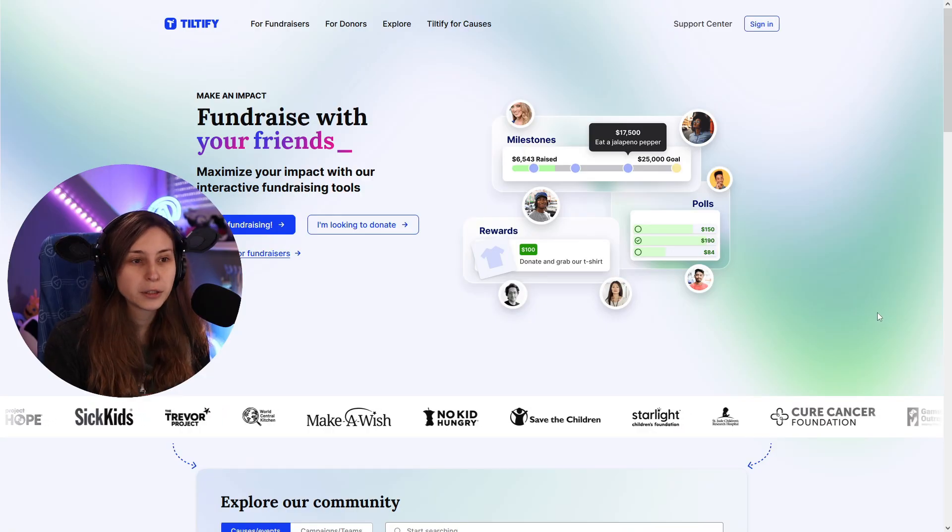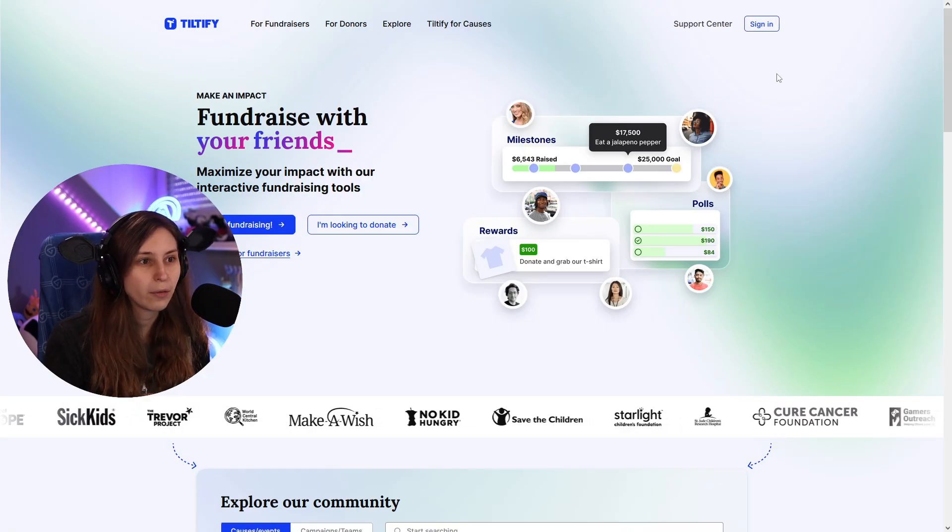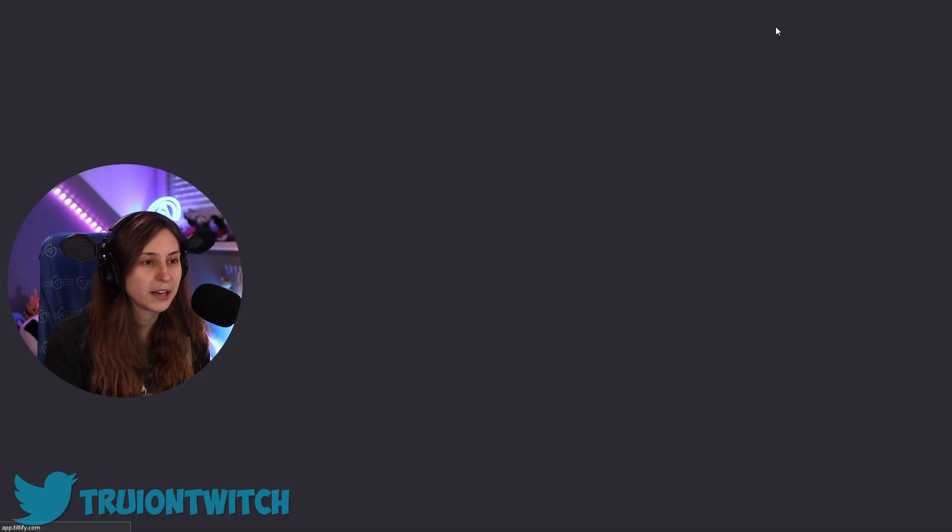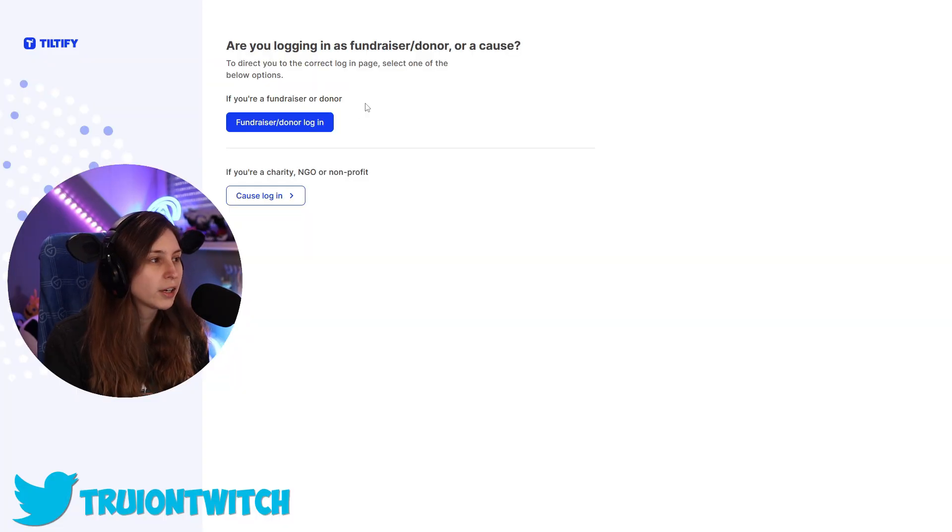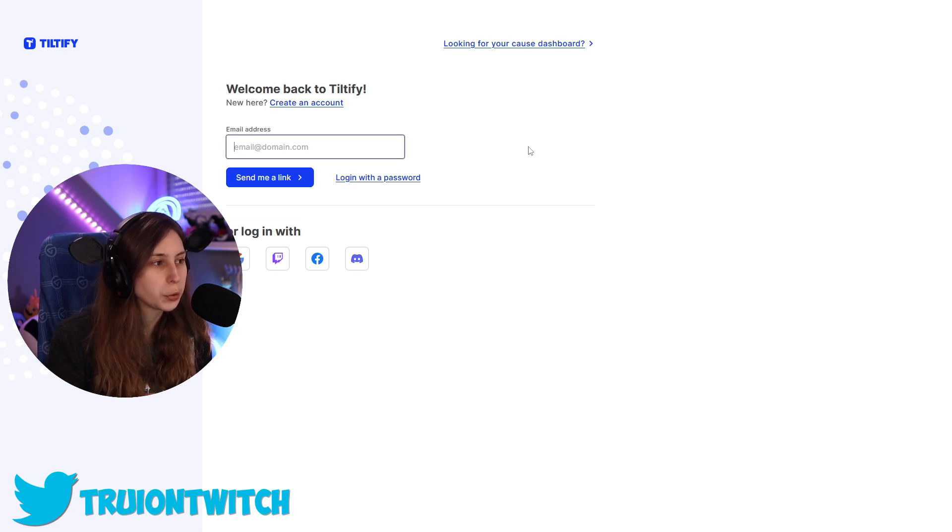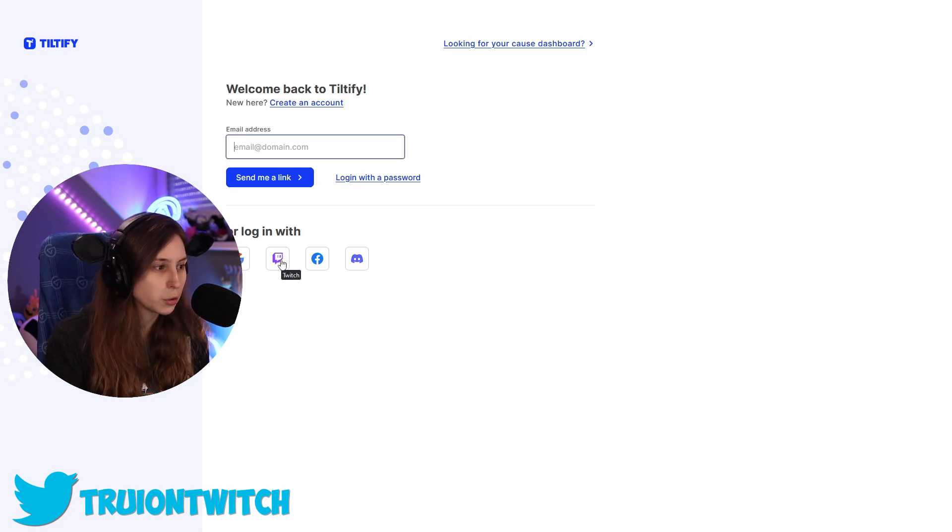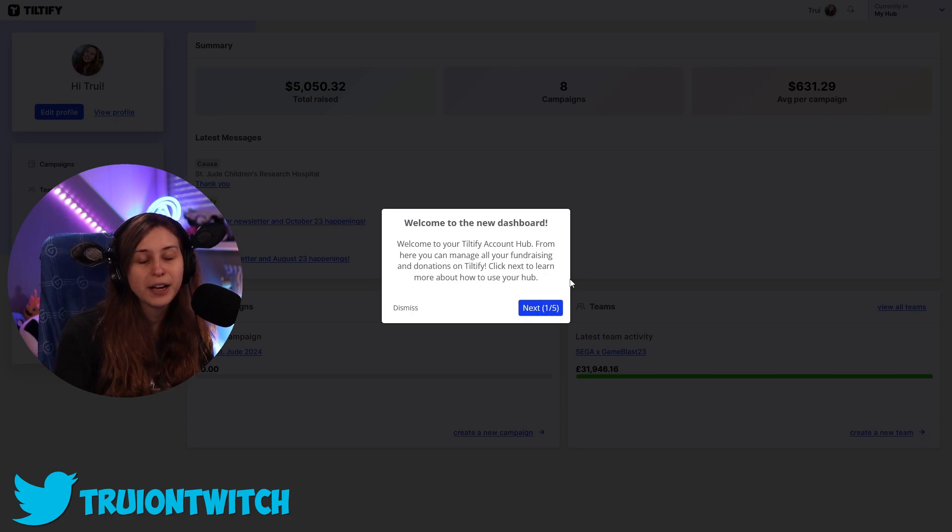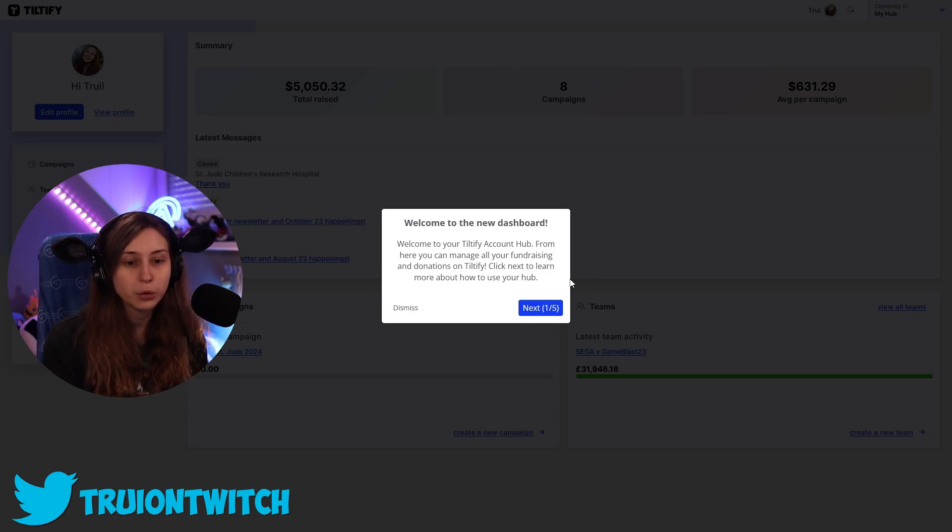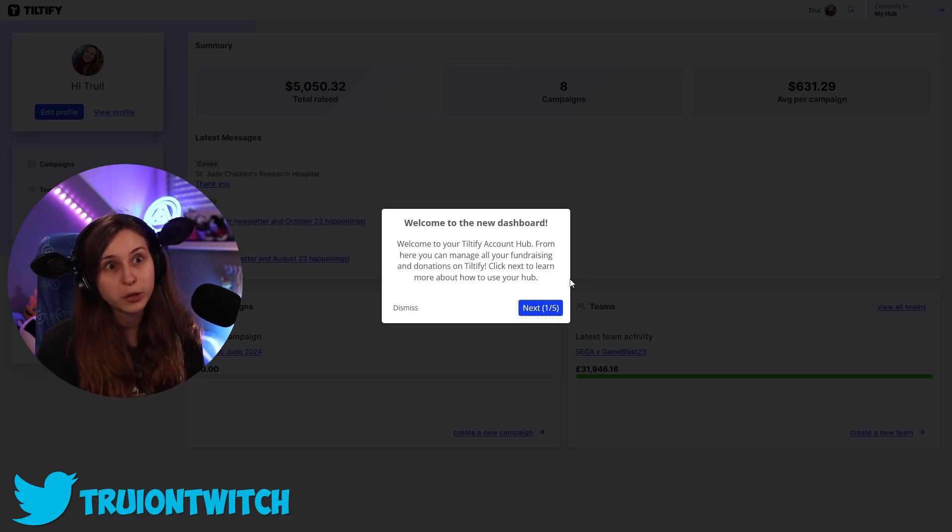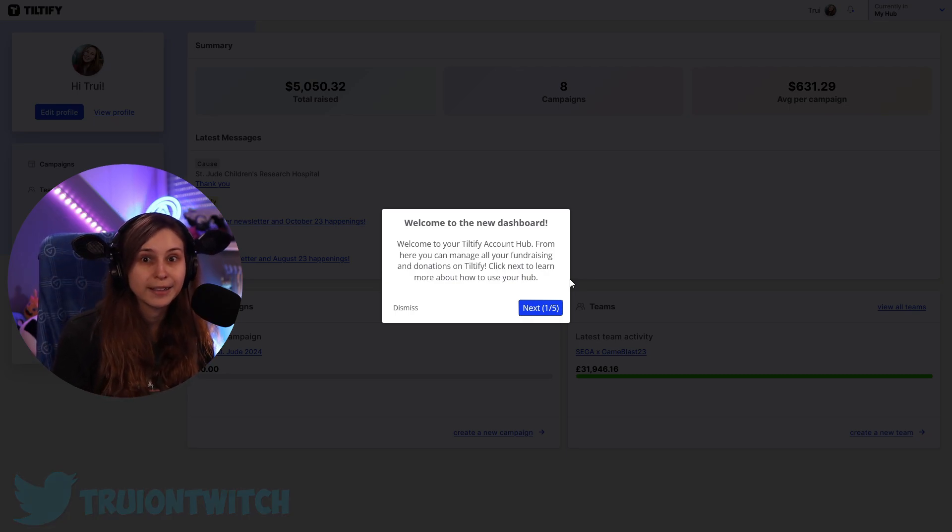I'm going to show you how to do this as a Twitch streamer. This is the Tiltify website and we're going to sign in and say I'm a fundraiser or a donor. I'm just going to log in with my Twitch. The reason why I choose to log in with my Twitch is because then my Twitch is immediately connected.